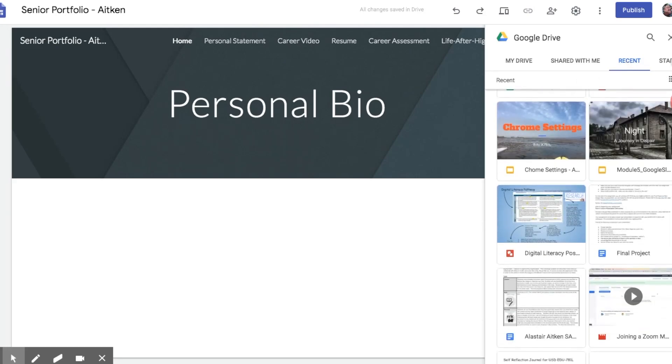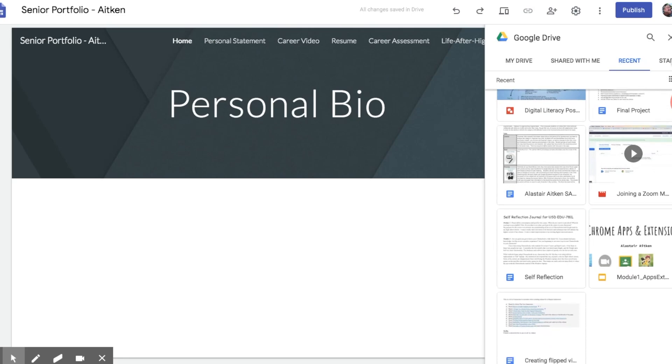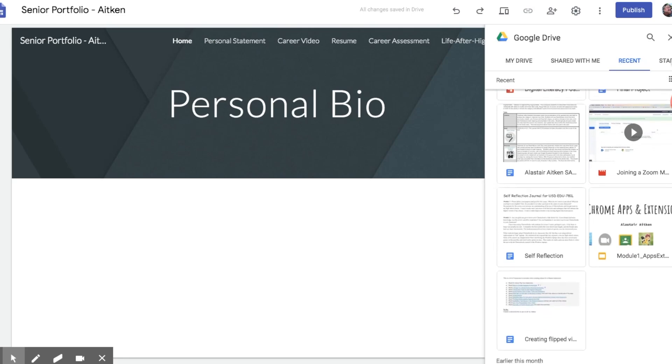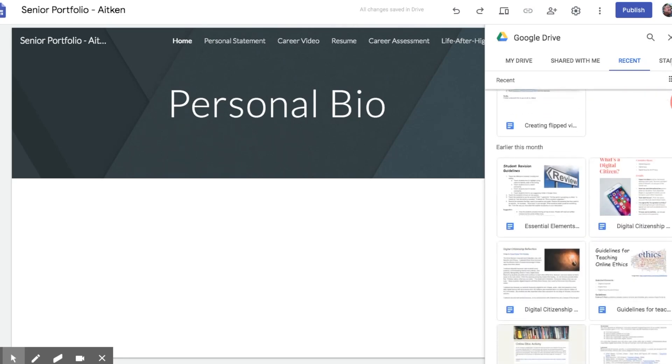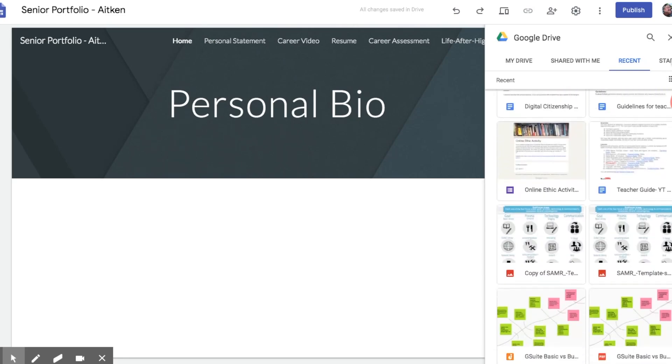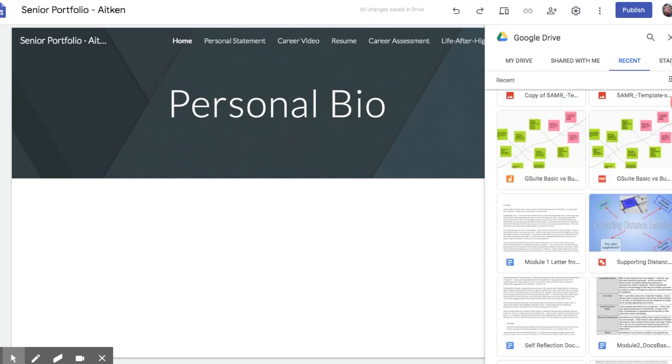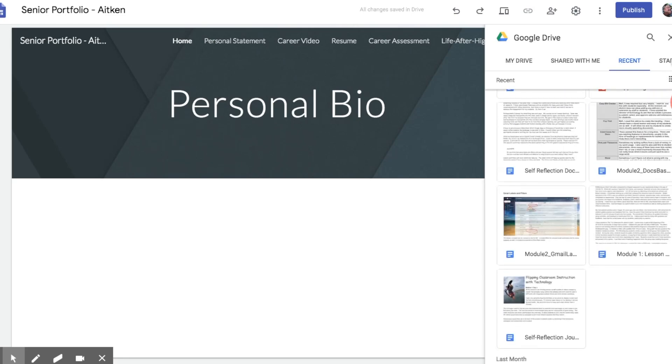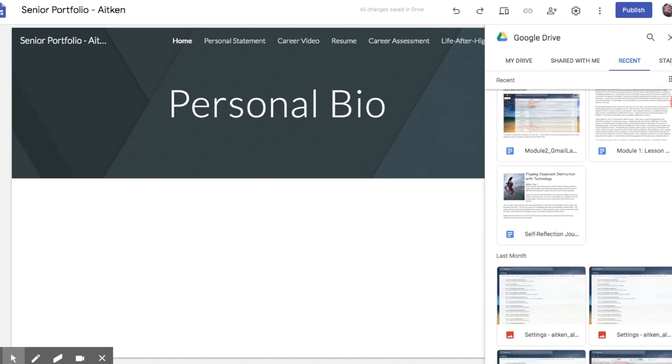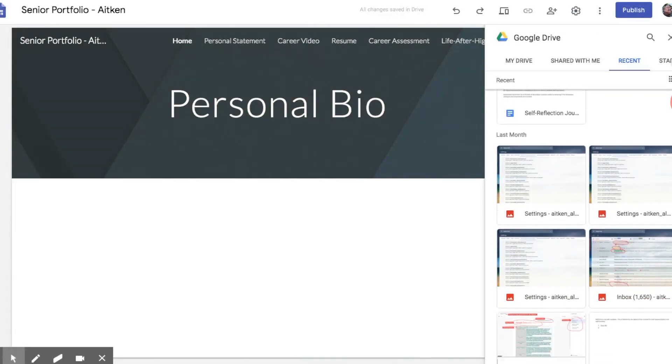These are all the documents I have previously created, and I'm going to use some of these to add to my portfolio as I go through.